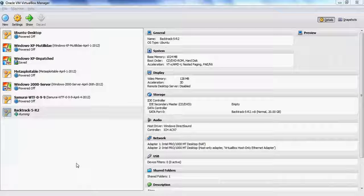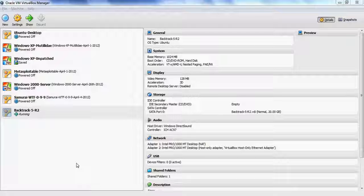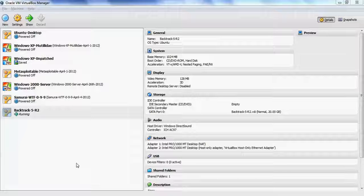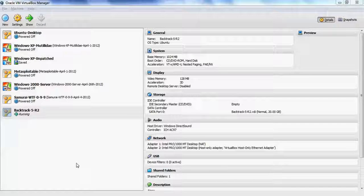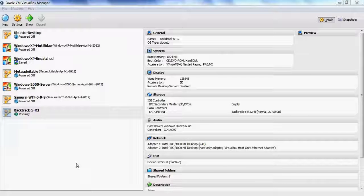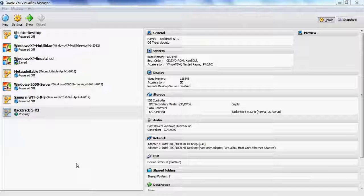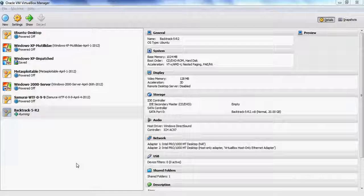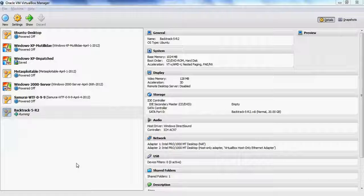Metasploitable 2 has been released and is available for download from SourceForge. There's a lot of material about Metasploitable 2 on Rapid7's website at community.rapid7.com. This video is going to take a look at using the Mutillidae that comes with Metasploitable 2 and getting it up and running on VirtualBox.